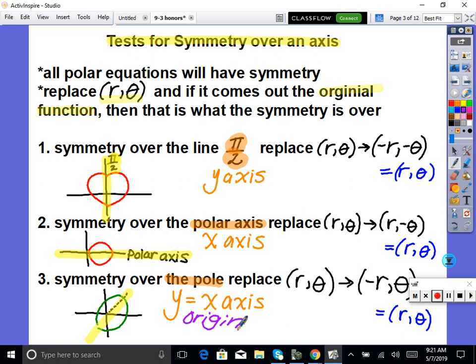Here's how we test it. We take our polar equation — there will be r's and thetas. We replace them with different substitutions. First, replace with negative r and negative theta. Simplify down; if it comes out to be the exact same as the original r-theta equation, then it has symmetry over the y-axis. If we plug in positive r but negative theta and it simplifies to the original, that gives symmetry over the x-axis. And if we plug in negative r and positive theta and it simplifies to the original, then it has symmetry about the origin.